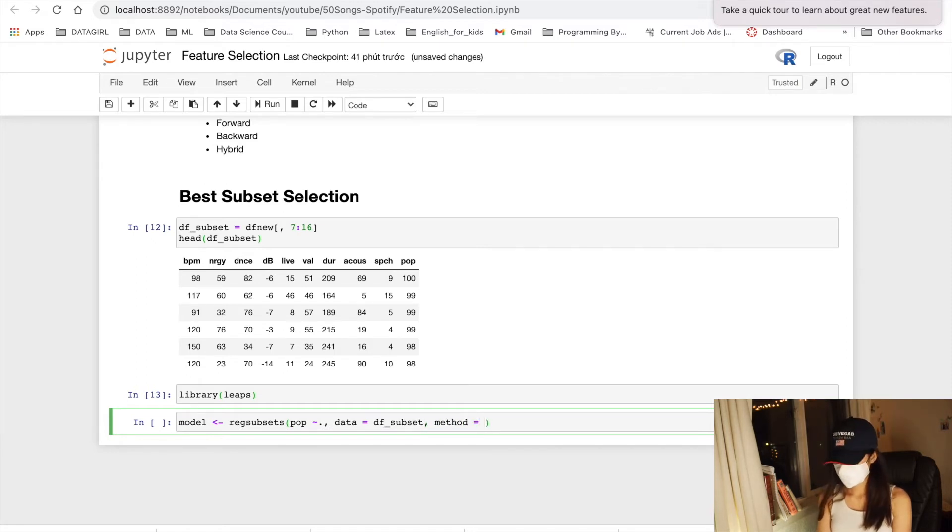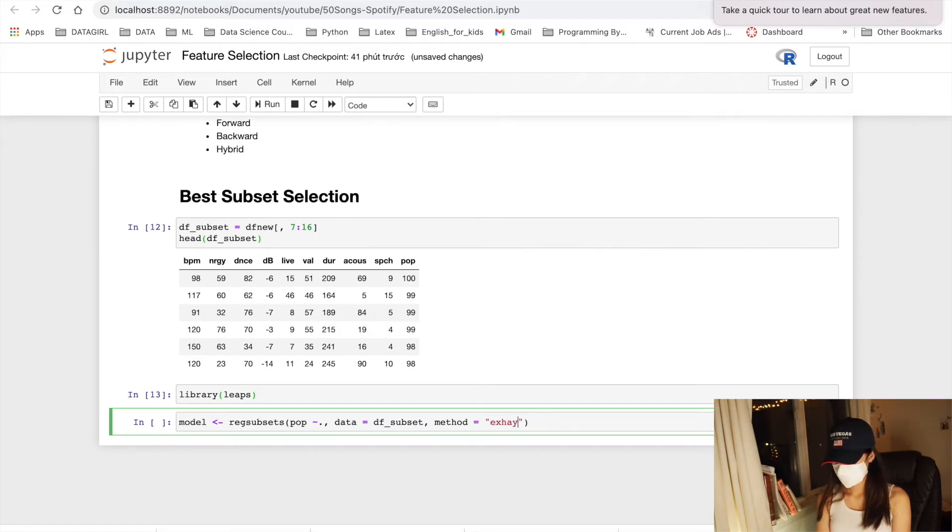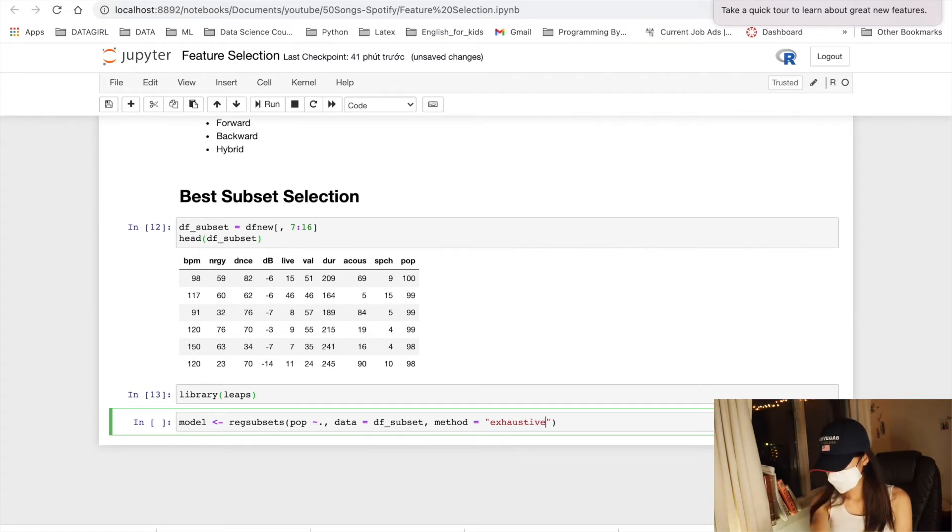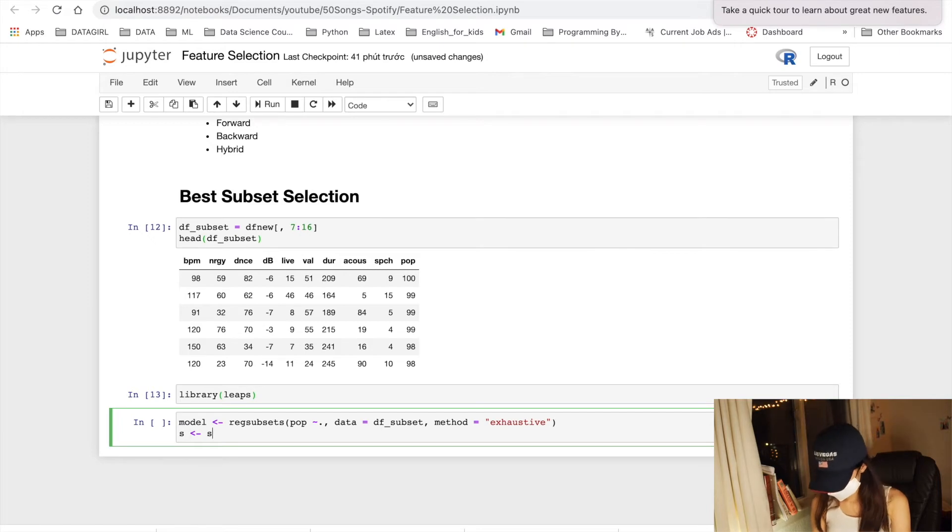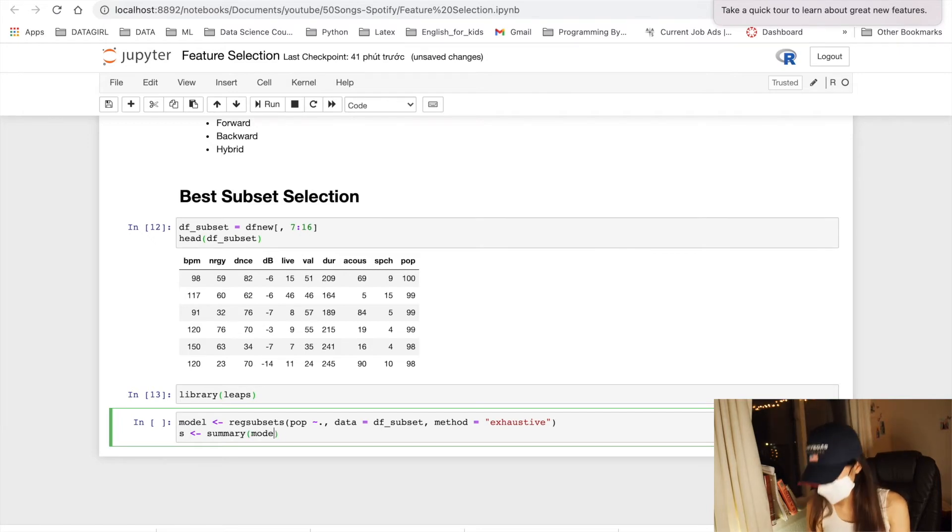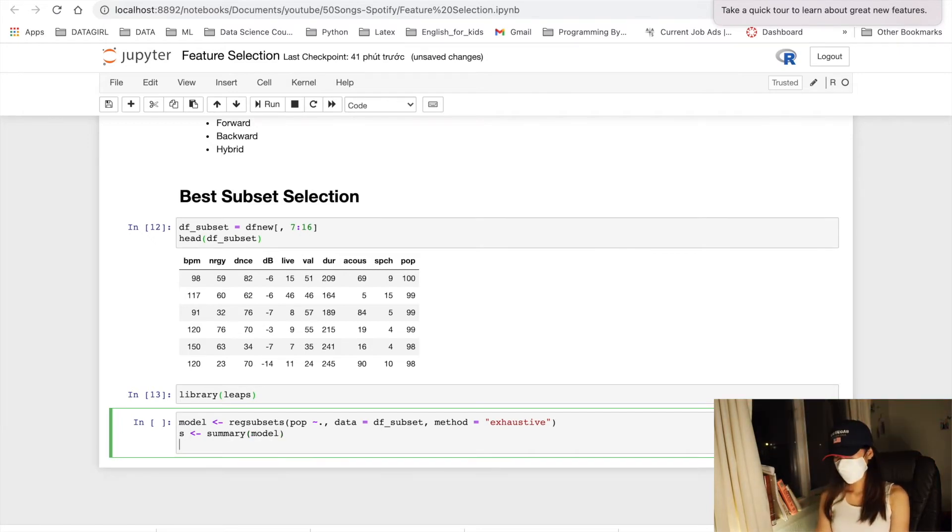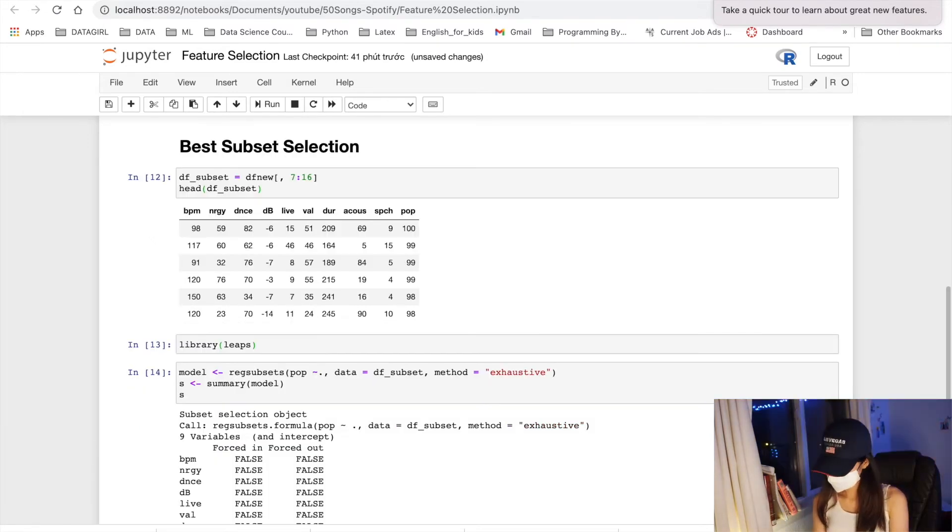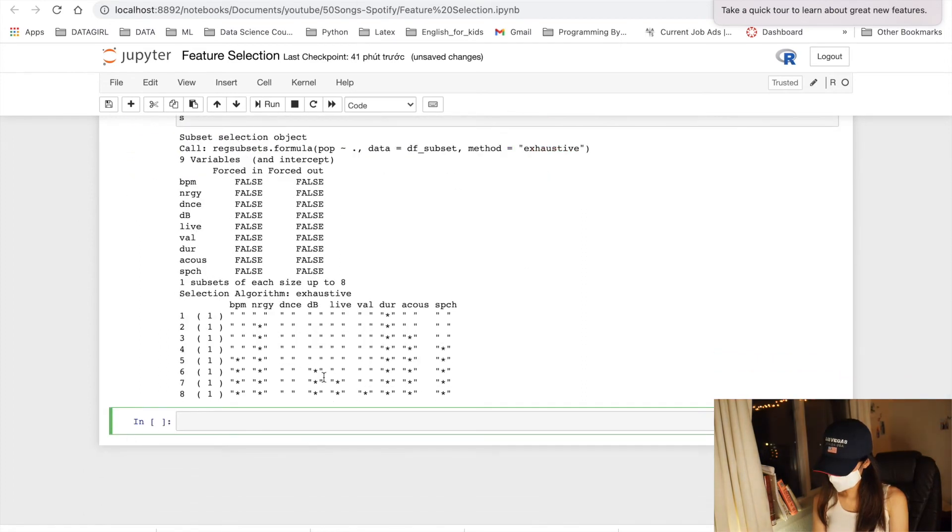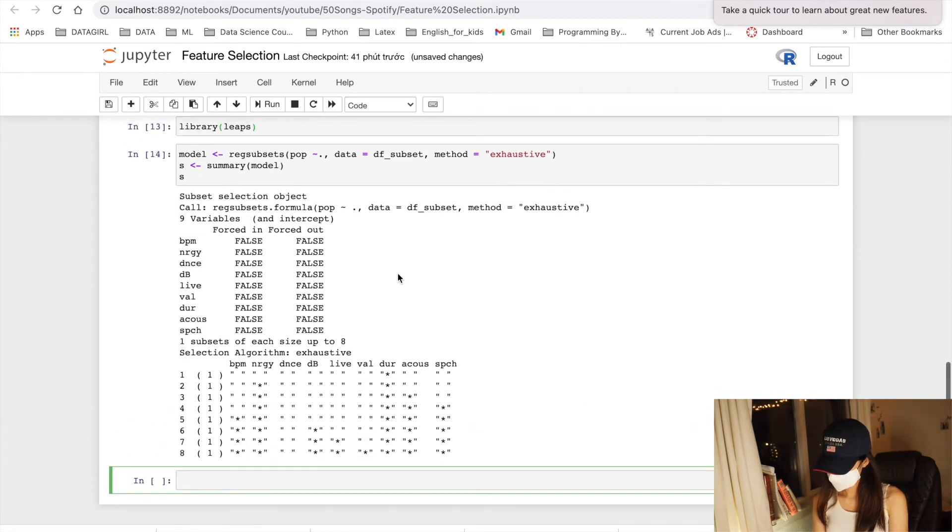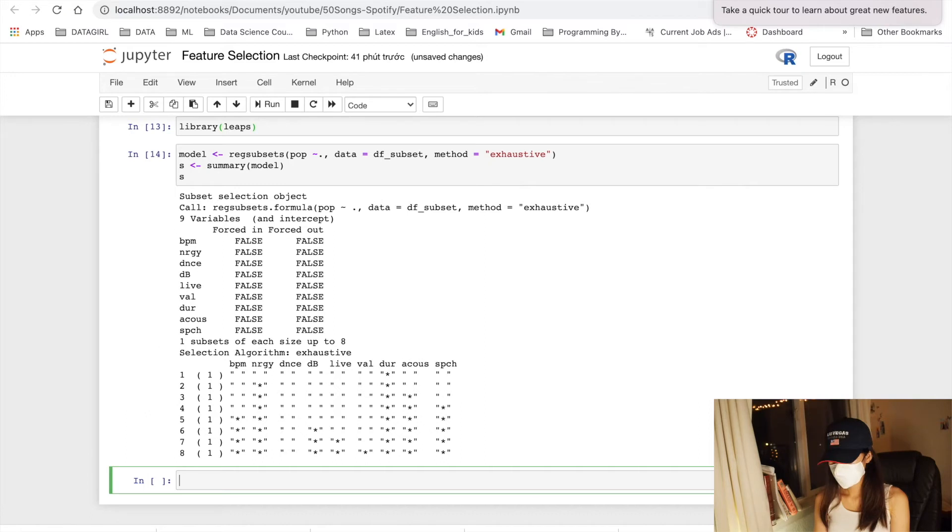And choose the method as exhaustive. Let's call it summaries. And yes, this is the result of our model.